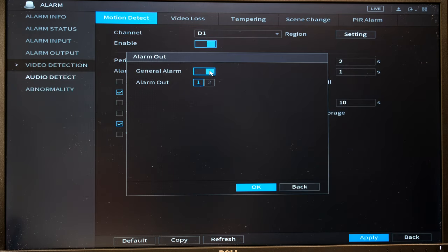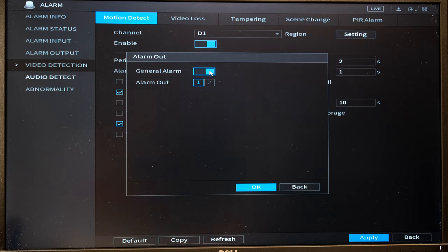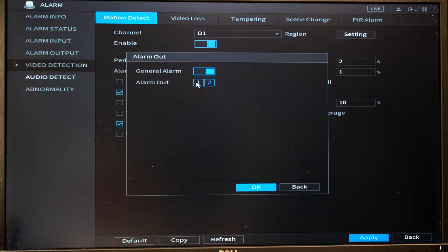And then you can set the alarm output. This means that if there was motion in front of the camera, earlier I said you could switch on a siren, switch on a floodlight. Well there's the setting. You will enable either relay one or relay two or both, or maybe you've got relay three or four on a larger NVR.